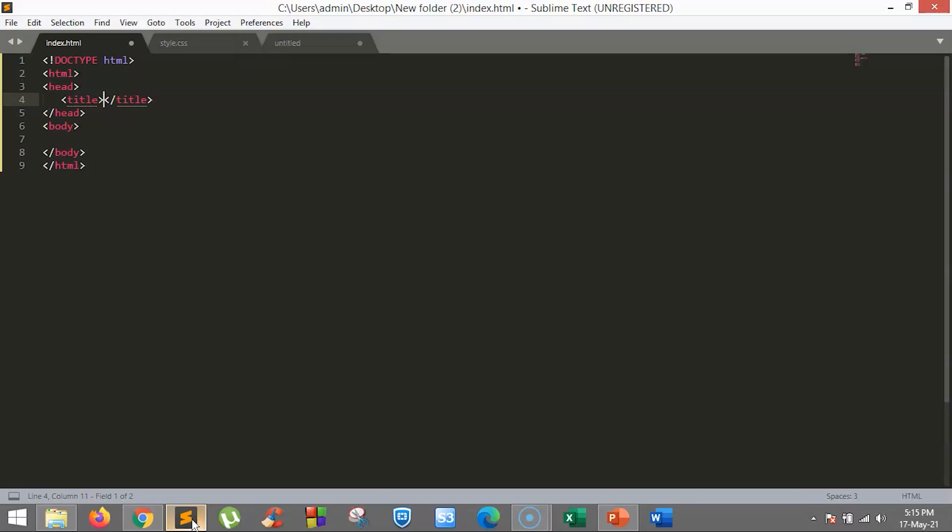For example, hover lets you know if the mouse is over an element or not. The first pseudo-class we are going to discuss is CSS hover. This pseudo-class is used to add a special effect to an element when our mouse pointer is over it.